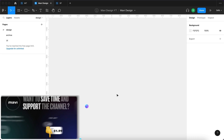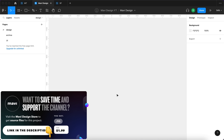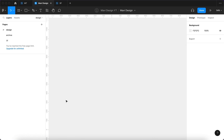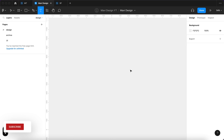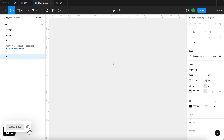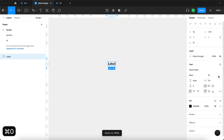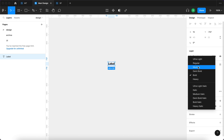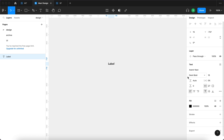If you'd like to download the source file for this component, make sure to check the link in the description that will take you to my store. Let's take a look at how you can create this in Figma. First we're going to use the text tool to create our label — typing in 'label' like this — and we're going to use font size 16 with no letter spacing and medium or demibold.